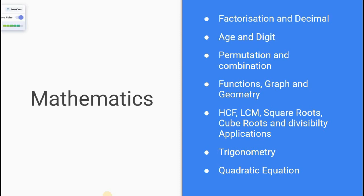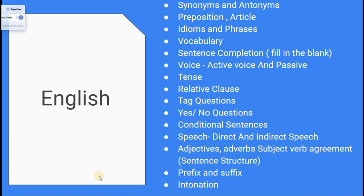For English — 40 marks, 40 total questions. Topics include: synonyms, prepositions, idioms and phrases, vocabulary, sentence completion, fill in the blanks, one word substitution, active voice, passive voice, relative clauses, tag questions, conditional sentences, indirect speech, adjective, subject arrangement, prefix, and suffix.